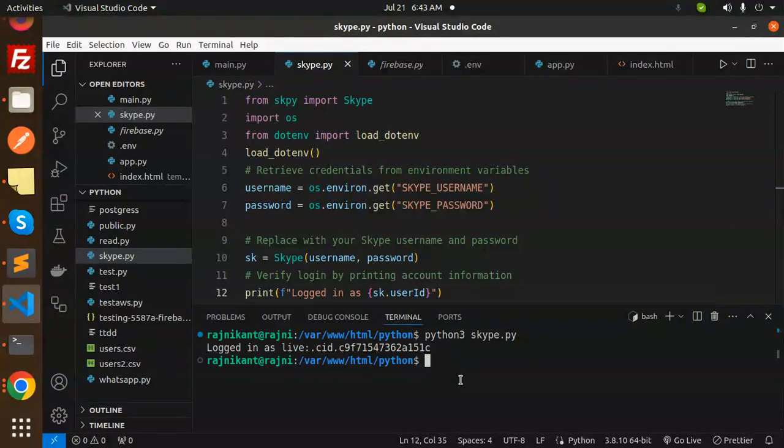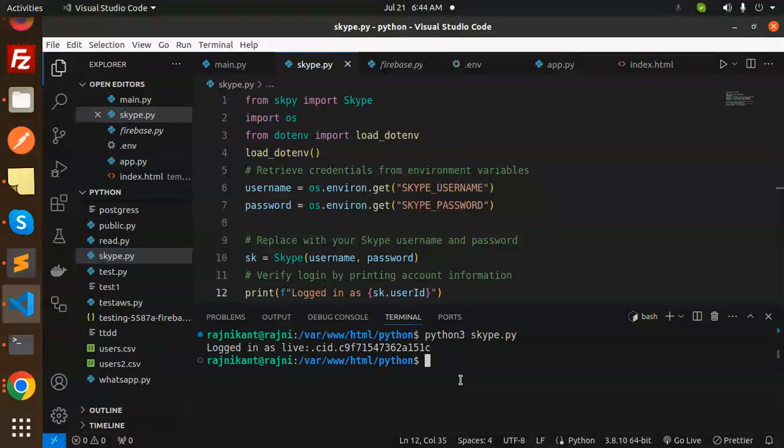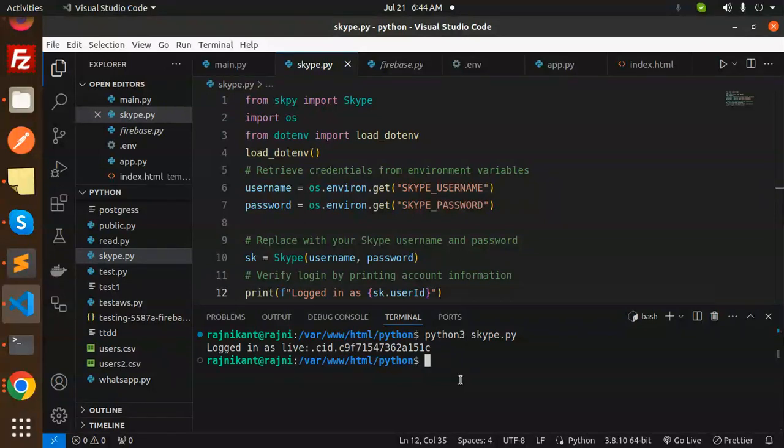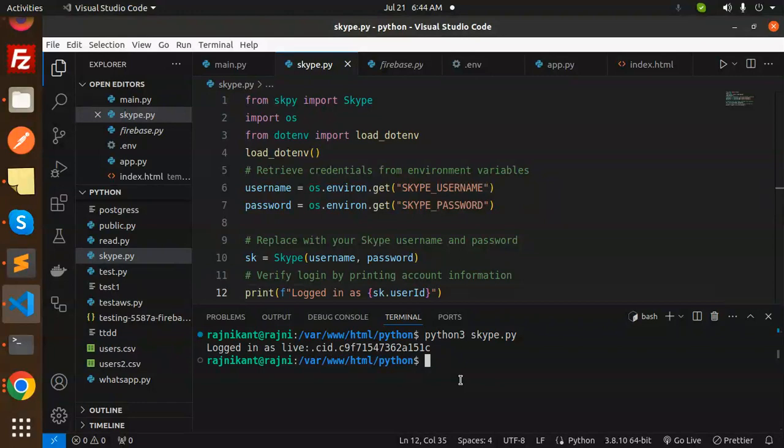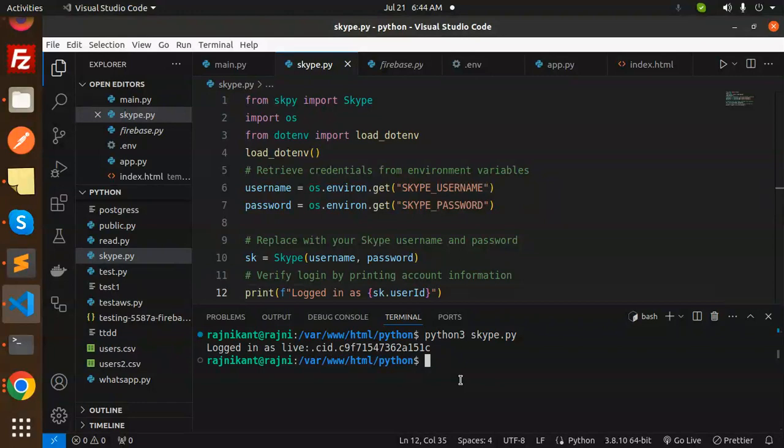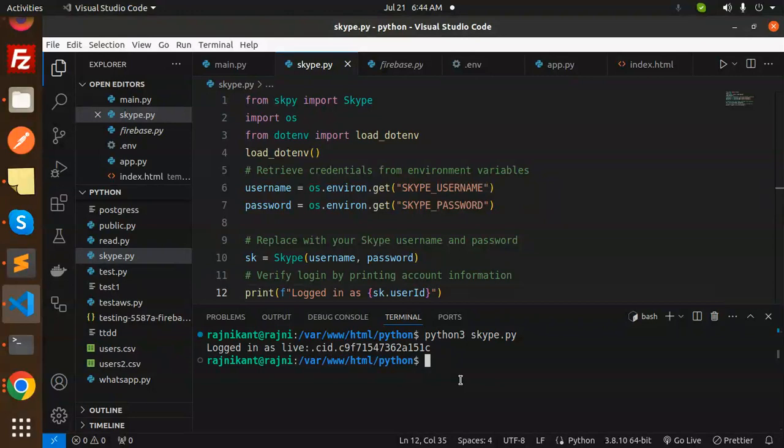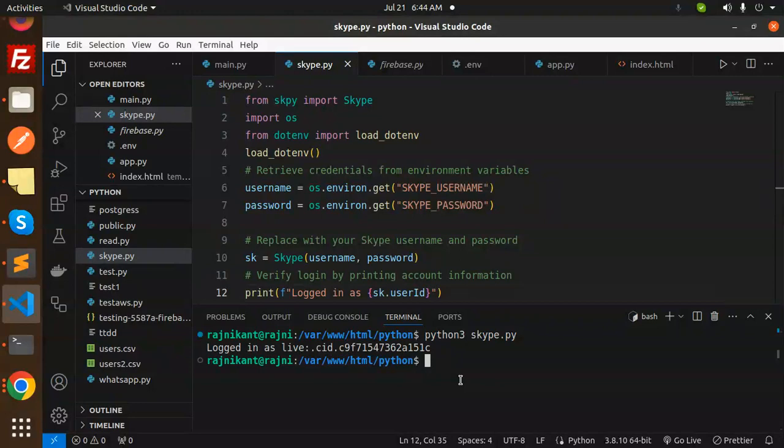I'm going to search with live:cid.c9f7f71547367362a1511c. Let's search it out. Now with the help of this ID, I'm going to send the request saying 'hi'.